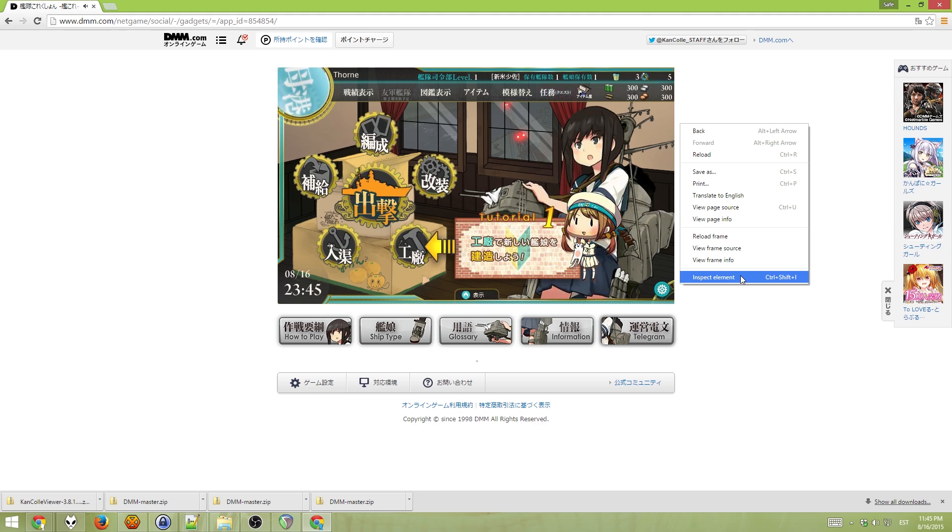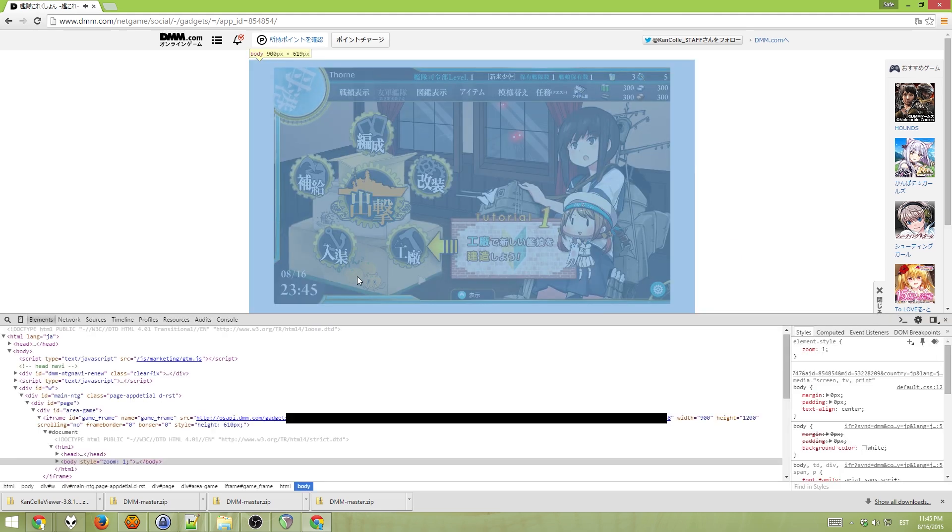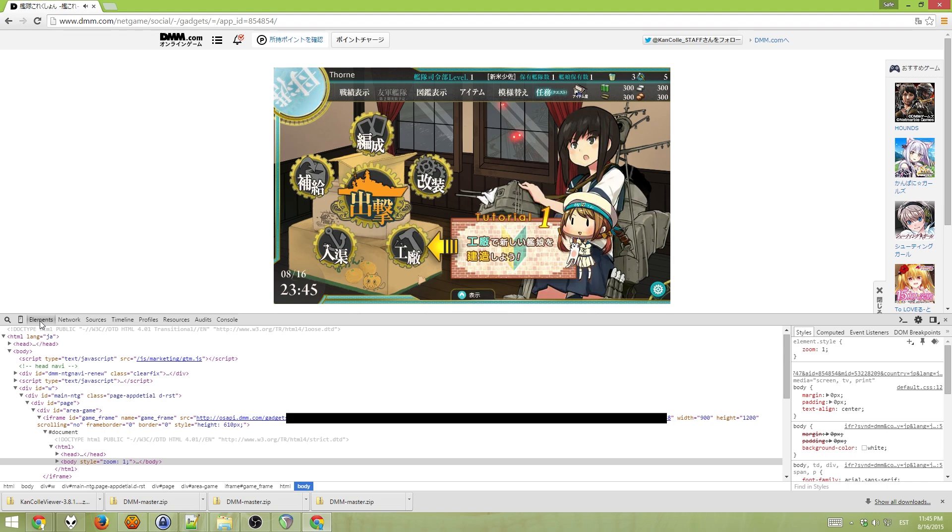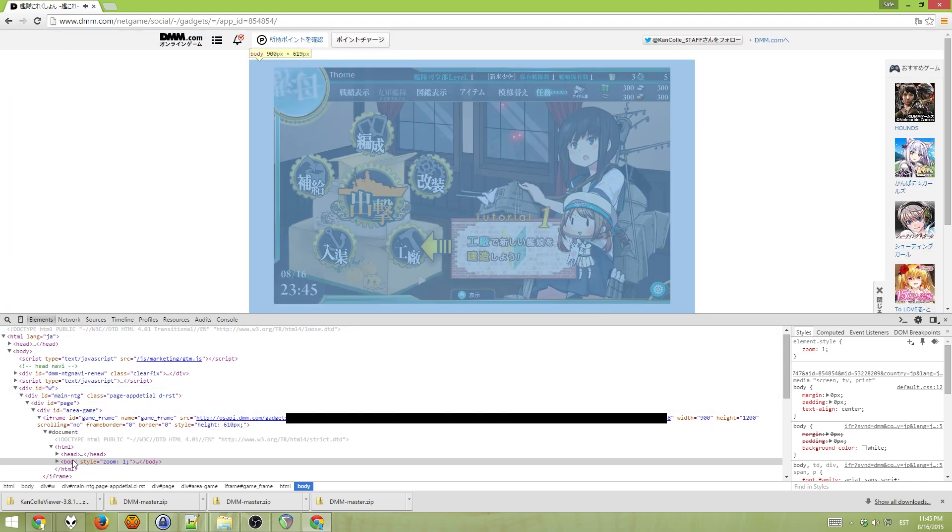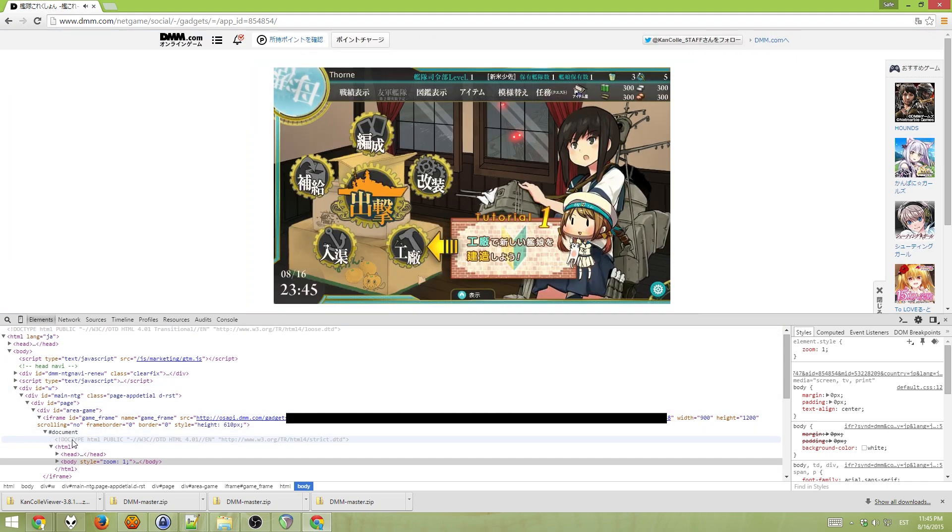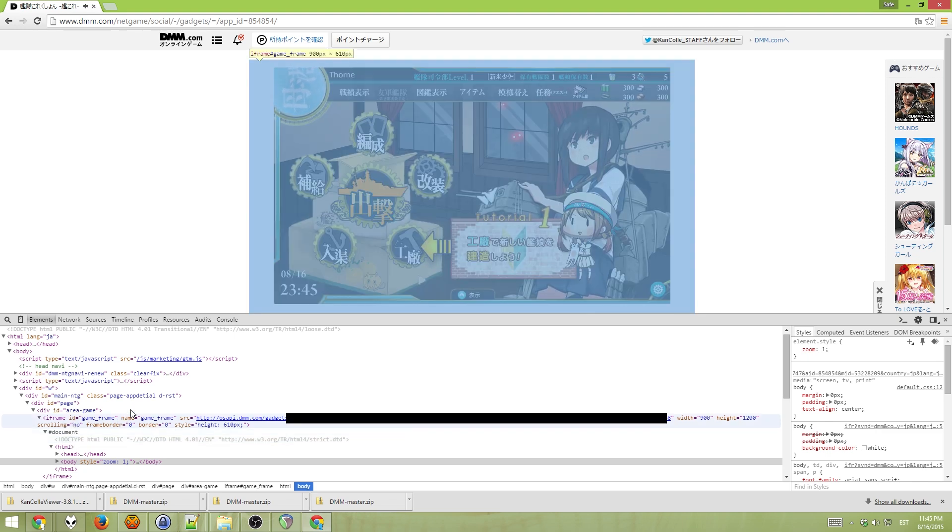If it doesn't work, you have to press F12 and open the Elements tab yourself. And then try to find this kind of part of the page.